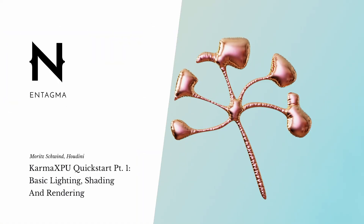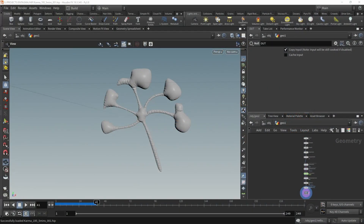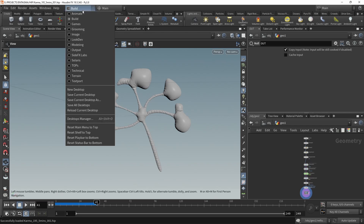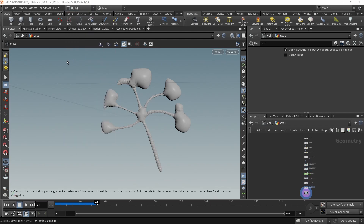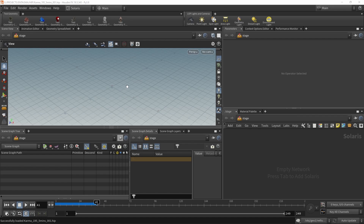This is what we produced in the last tutorial. In our preface, let's start shading, lighting and rendering this in Solaris using Karma and Karma XPU. I'll switch my desktop to the Solaris desktop. One way of looking at the stage context and Solaris viewport is as a modernized version of the OBJ context, in which we traditionally set up lights and cameras. That has now been unified into the stage context.